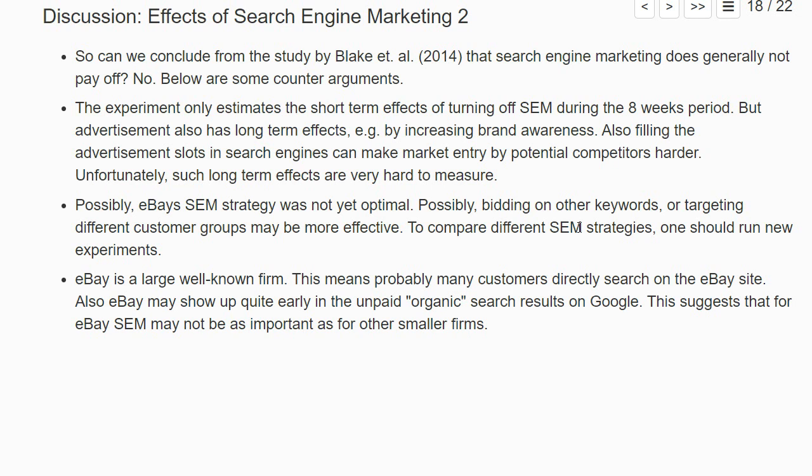Also, eBay is a large, well-known firm. A lot of customers would go directly to the eBay site, or eBay may show up in the organic unpaid search results of Google. So even if search engine marketing does not seem important for eBay, it's not clear at all whether it might be much more profitable for a smaller company that is not yet well-known.